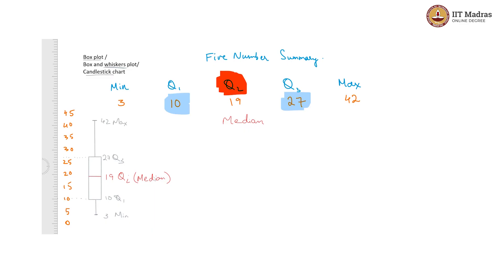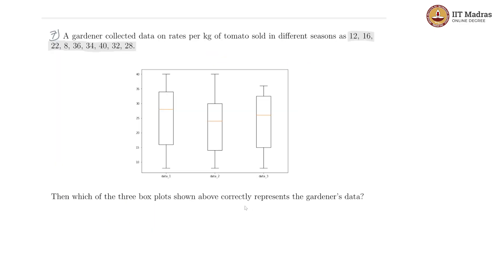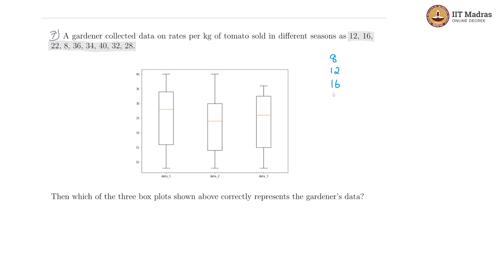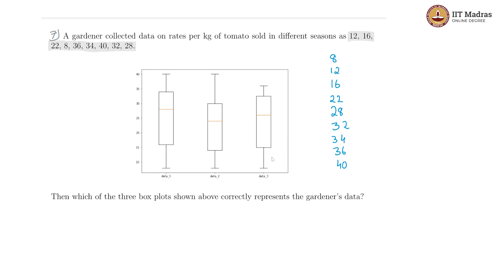Now, given this introduction, let's go to the question and see how to solve it. Since it is a box plot, we need to first rearrange our data in ascending order. We will have 8 first, 12 appears to be next, 16 is after that, 22 comes after that, 28 is here, and we have 32, 34, 36, and 40. Overall there are 9 observations.